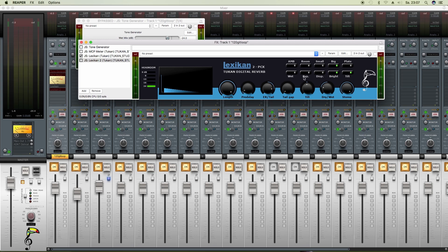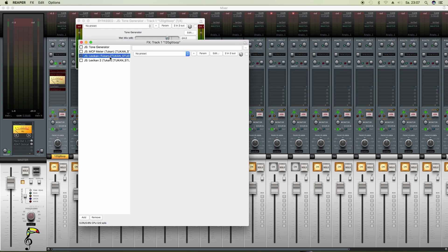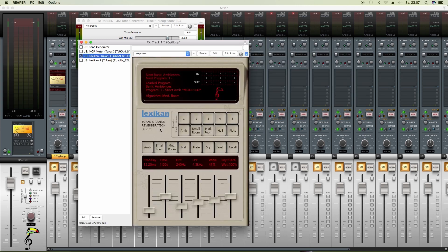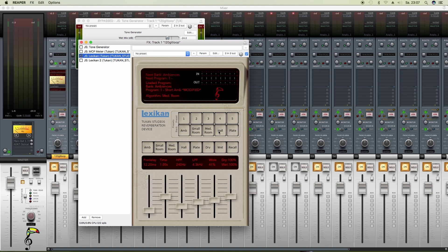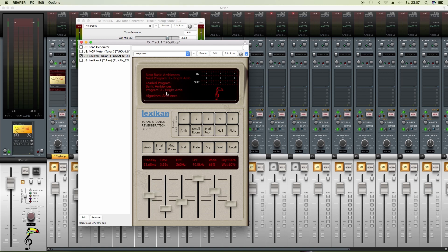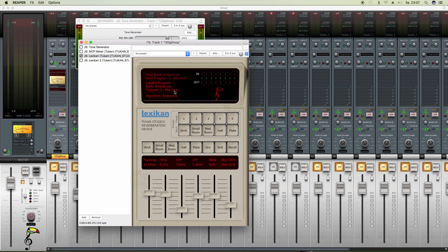So again, these are reverb programs you can choose, not presets. Presets in the Lexicon are in the presets section. So you can choose from different algorithms, choose an algorithm, then choose preset from one to five. And then it says, in the algorithm Ambiences, preset 2 is Bright Ambience, and then you press Recall to recall the Bright Ambience. Or preset 3 would be 80s Ambience, recall 80s Ambience.